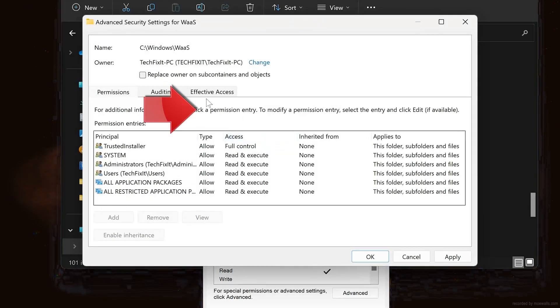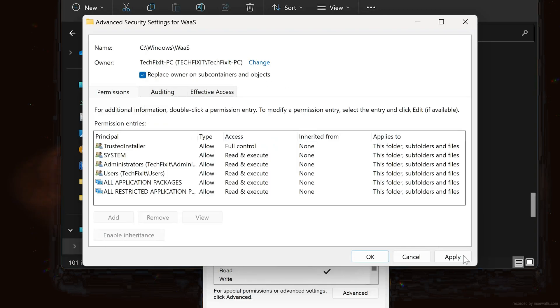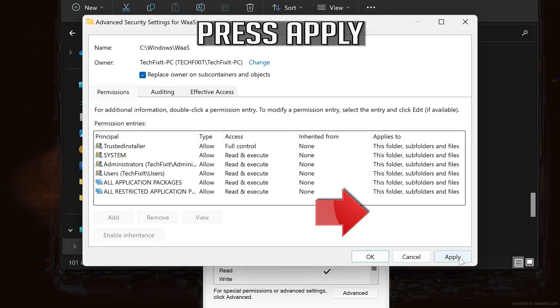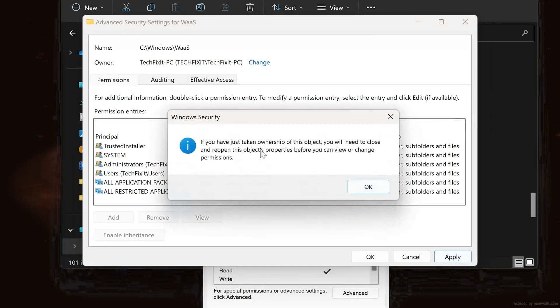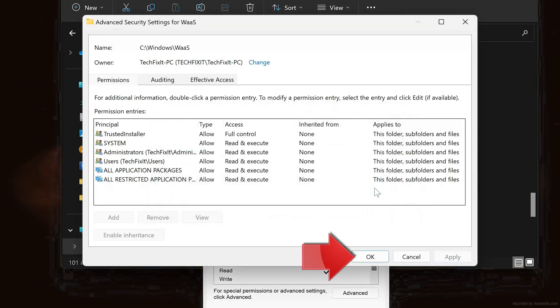Select Replace Owner on Subcontainers and Objects. Read the warning then press OK. Press OK again.